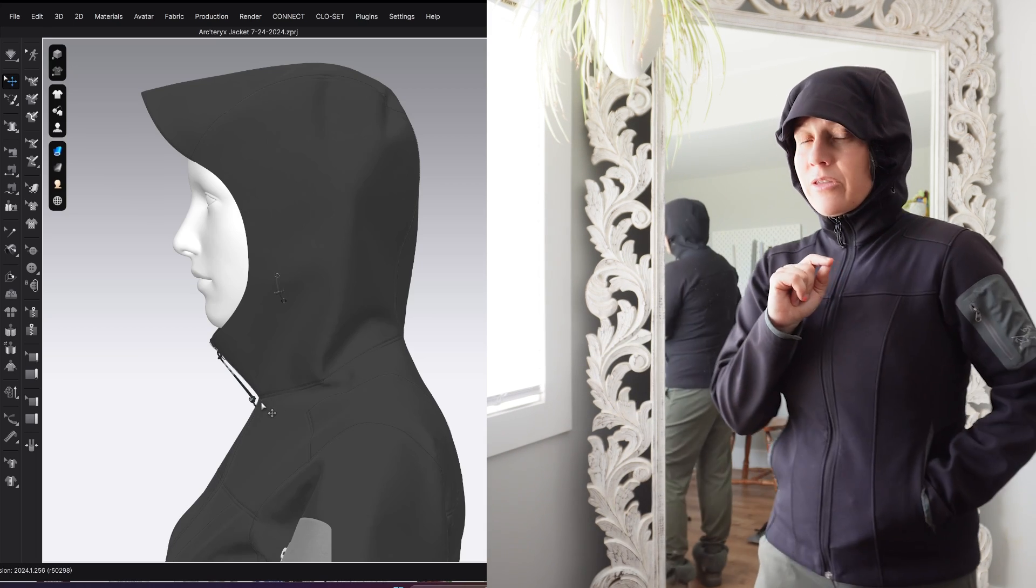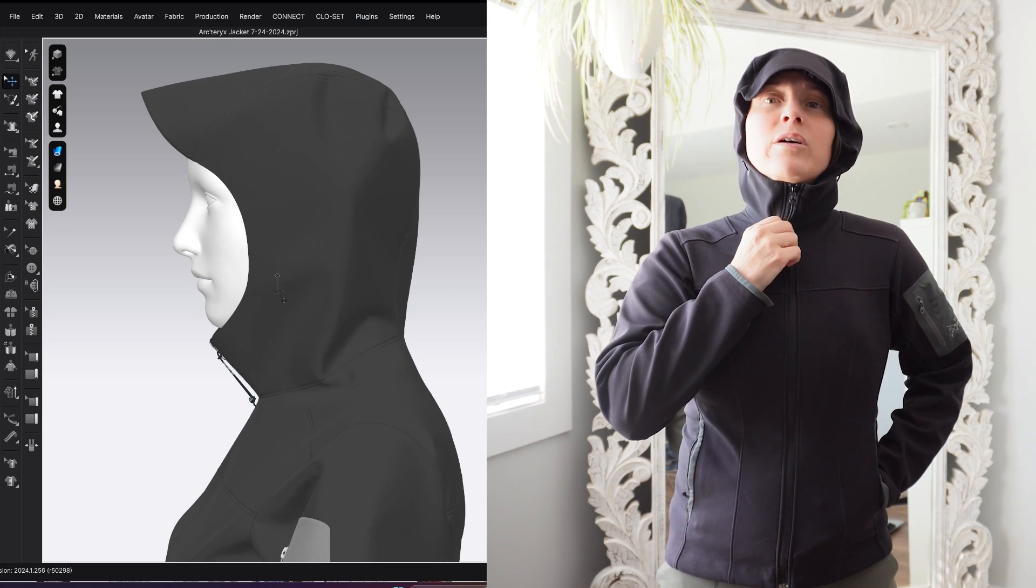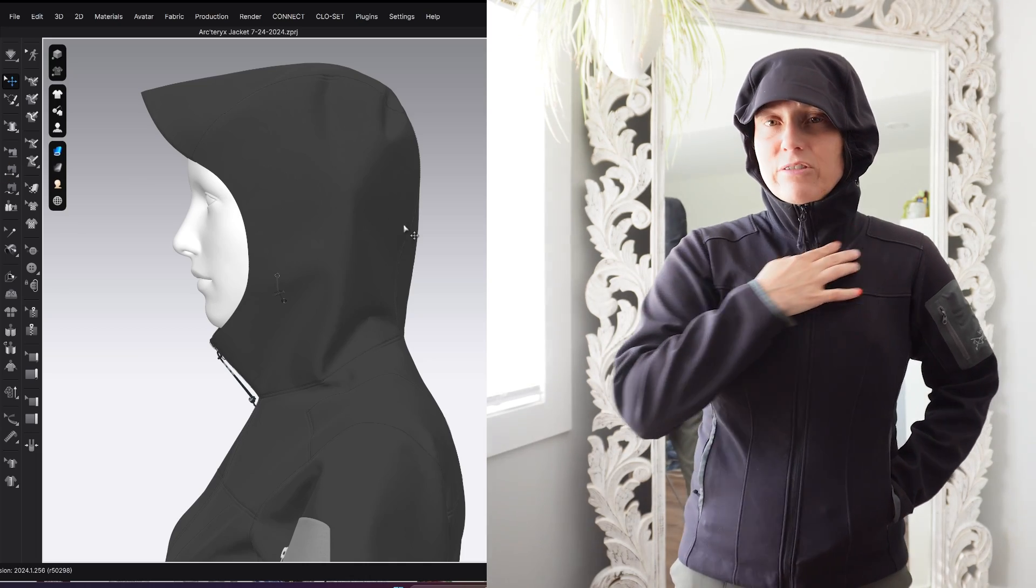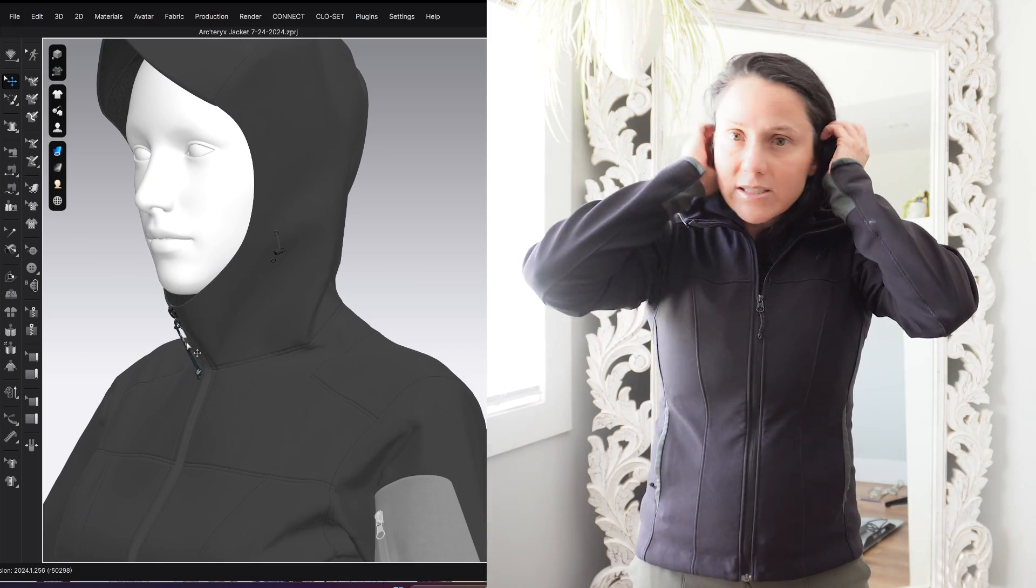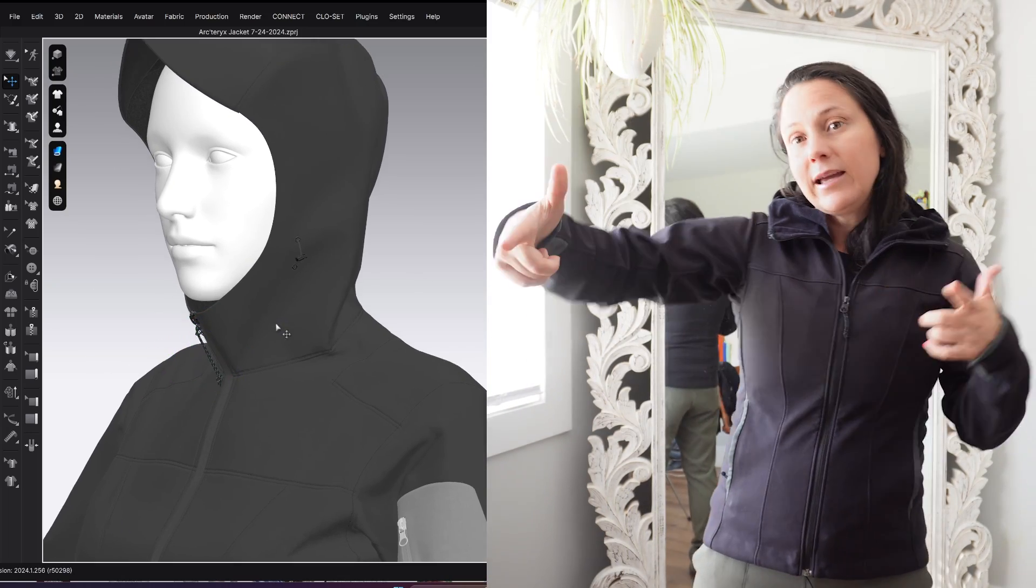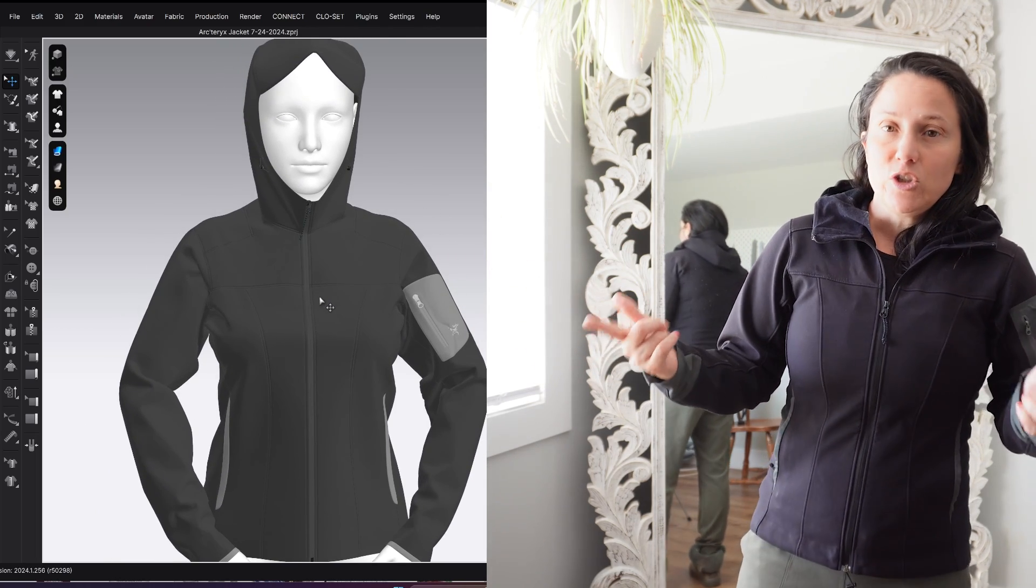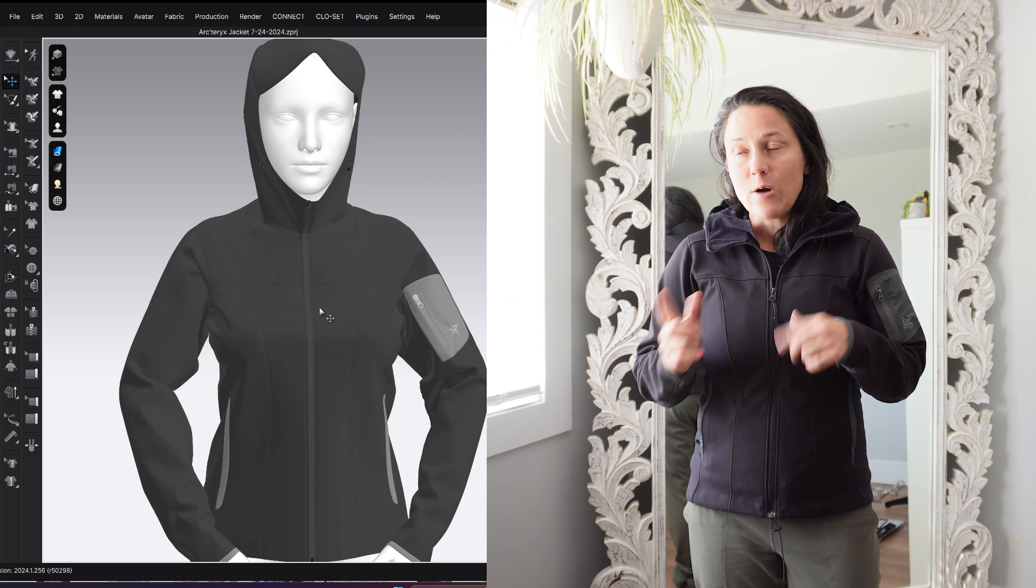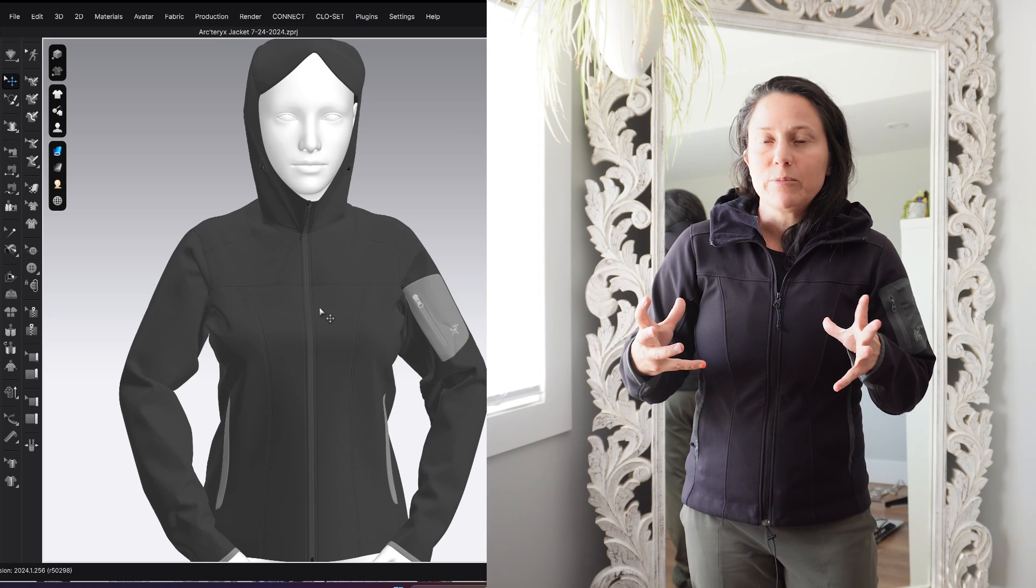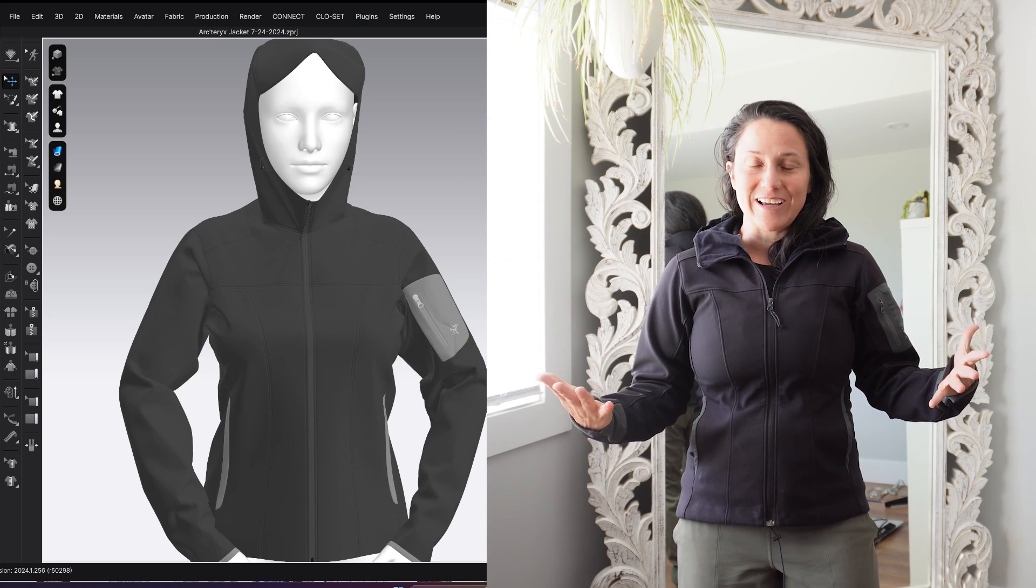But both on the 3D sample and on myself, I feel like I could use a little more, a little more breathing room, a little more ease just around the front part of the neck here. So all in all, despite the differences between my body, the avatar and the probable fit model that Arcteryx used, I think we still get a lot of information out of the 3D sample that is usable for what the physical garment will look like.